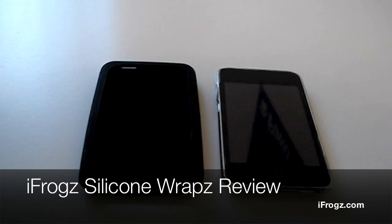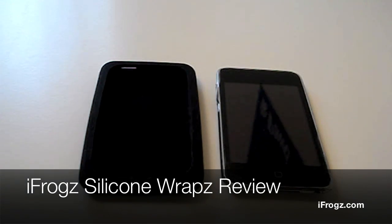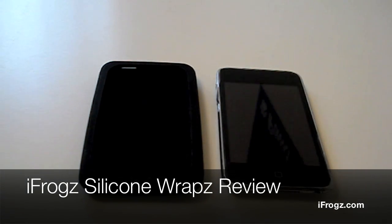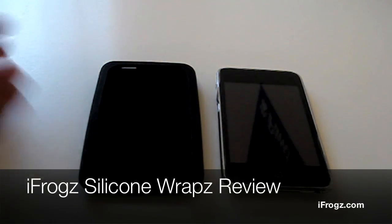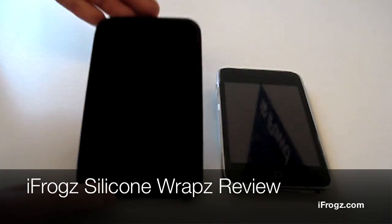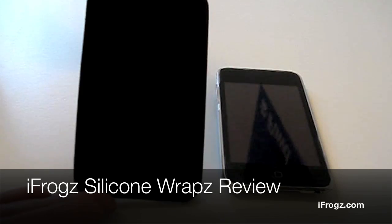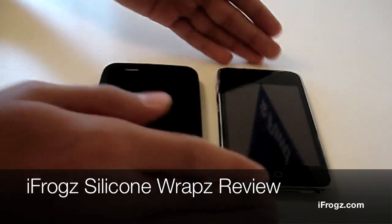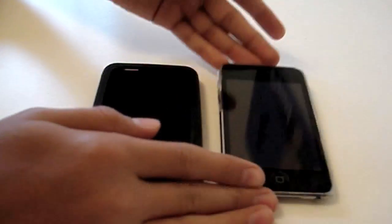Hey guys, iAlligator here and today I have a review for you guys on the iFrogz Silicone Wraps for the iPod Touch 2G.